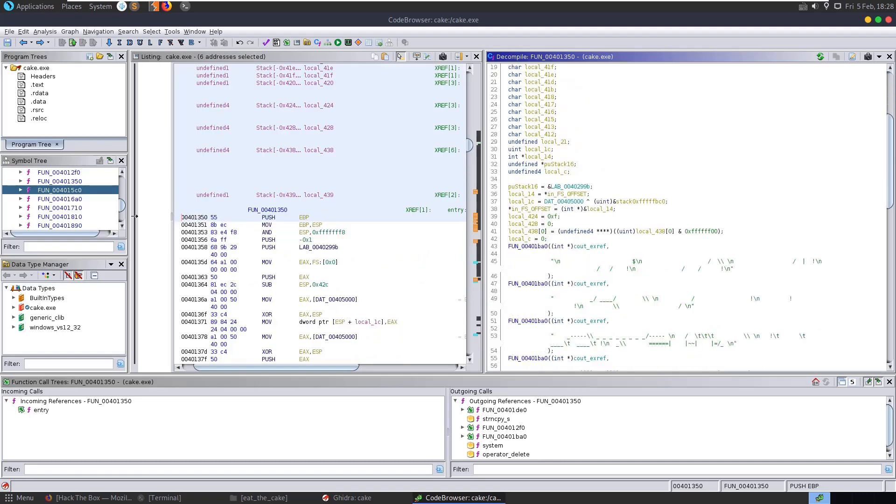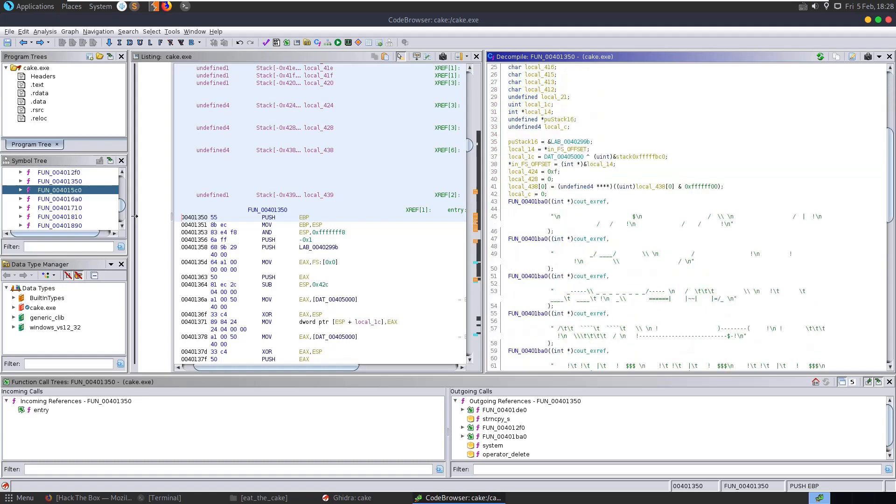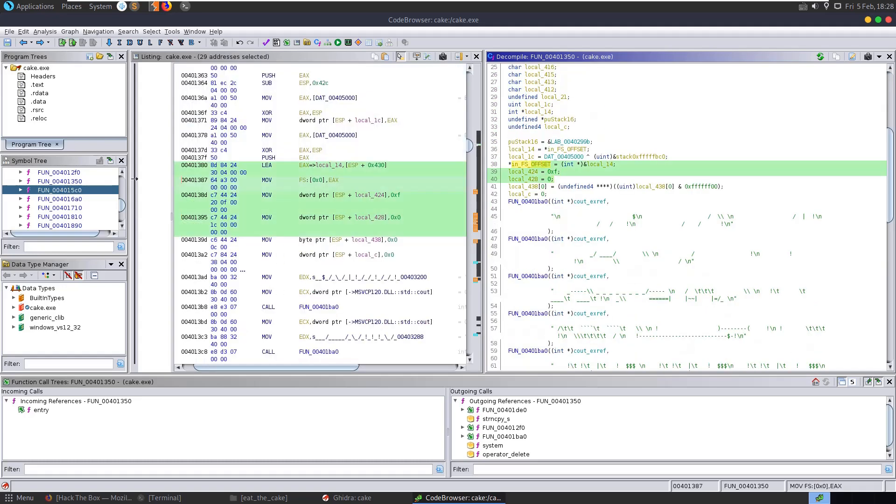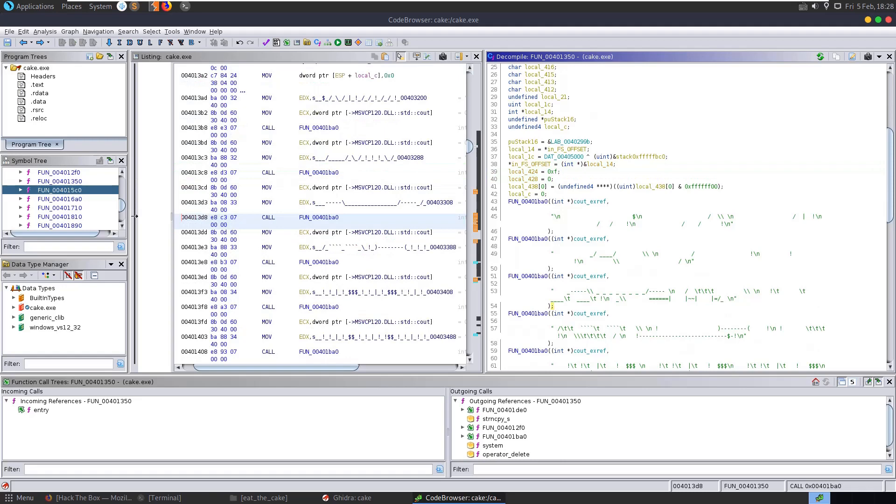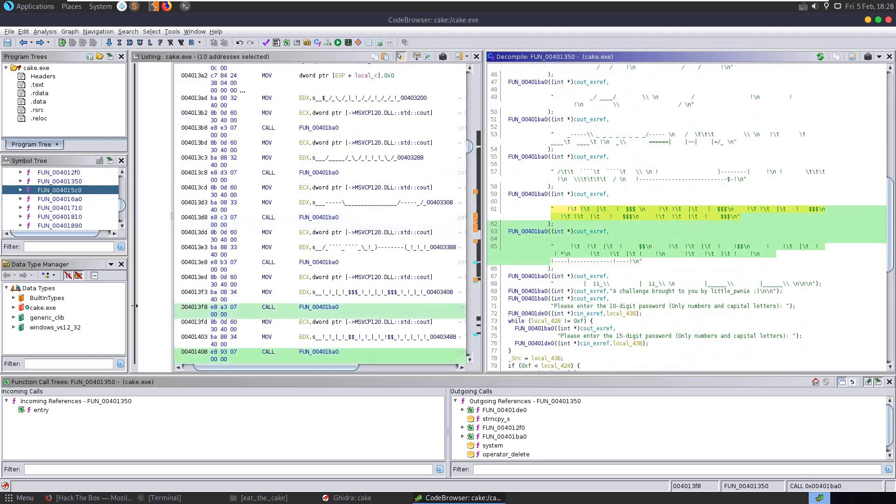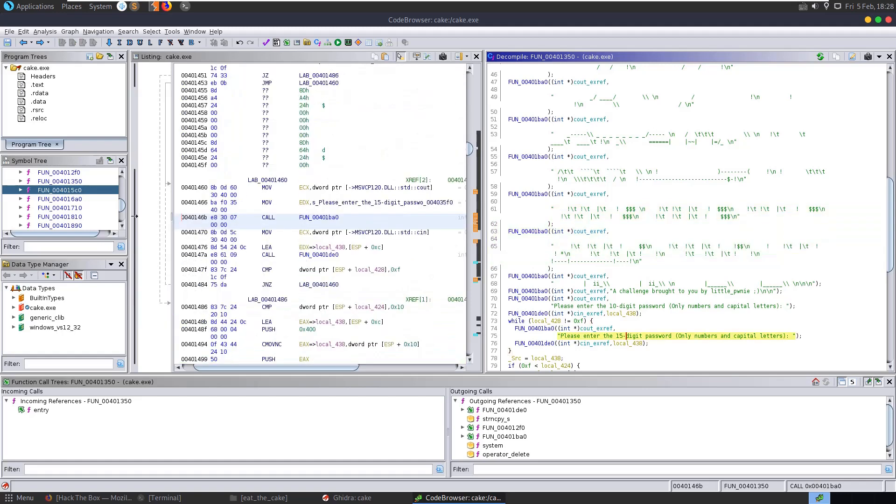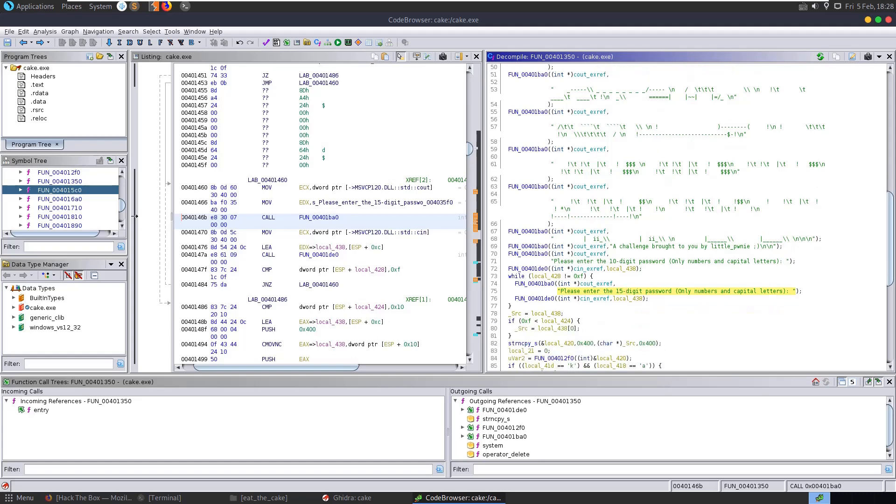So in the function here we can see that we have some variables declared at the beginning. This is where the ASCII art was printed to us. And then it asked us for the 10-digit password, which it didn't actually check the length of or make sure that it was numbers and capital letters. And then it checked this 15-digit password where you can actually see here that it's running while local is not equal to 15. So it kept checking the password, but it's not actually doing any other checks to make sure it's all numbers and capital letters either.